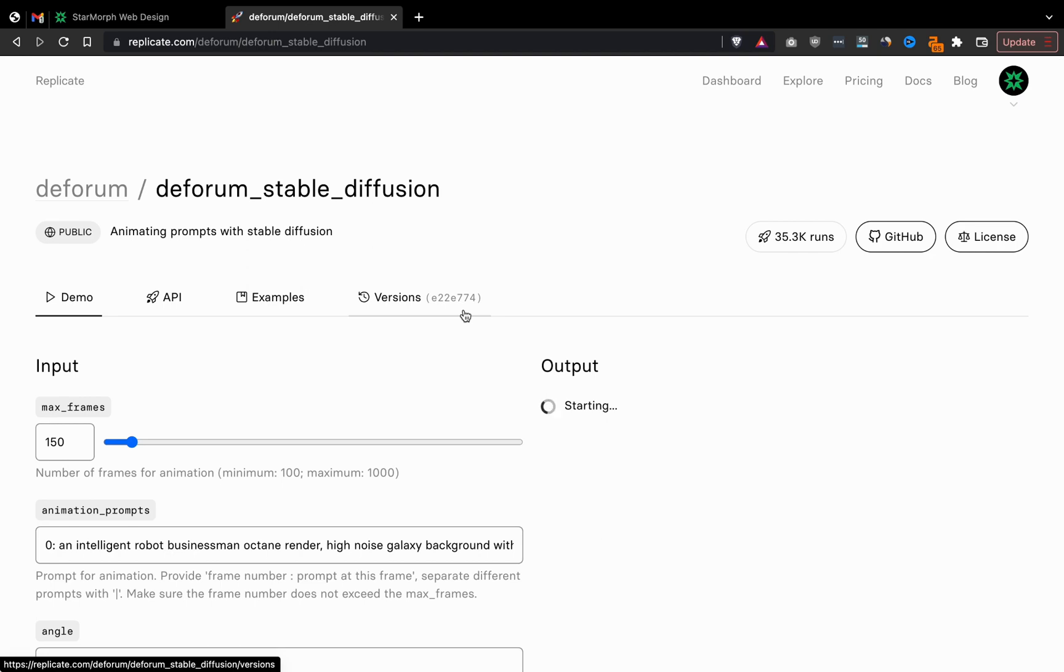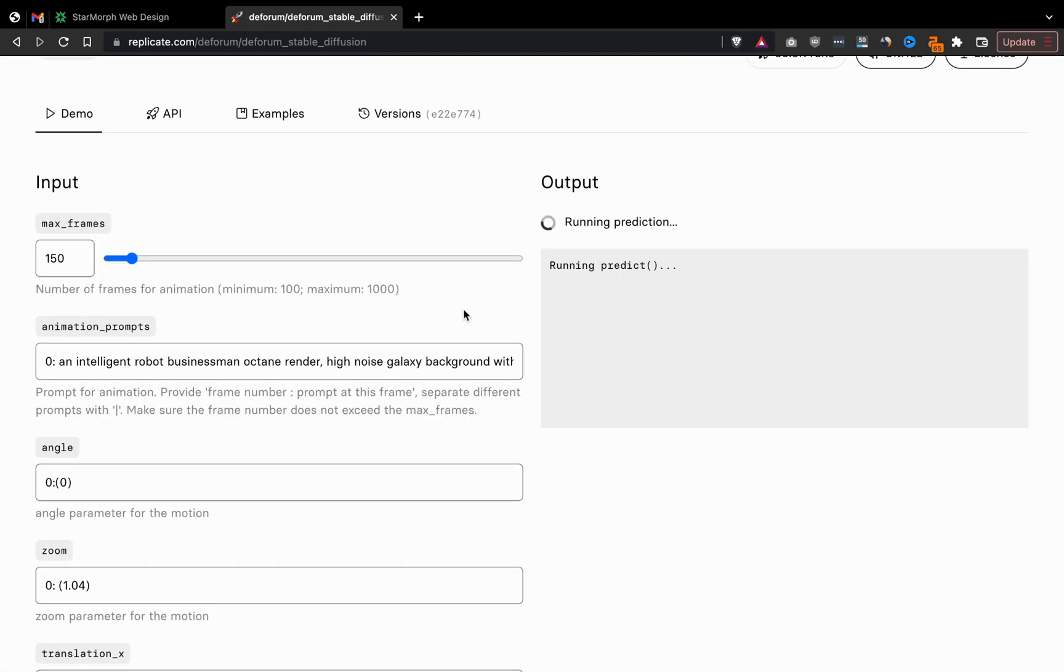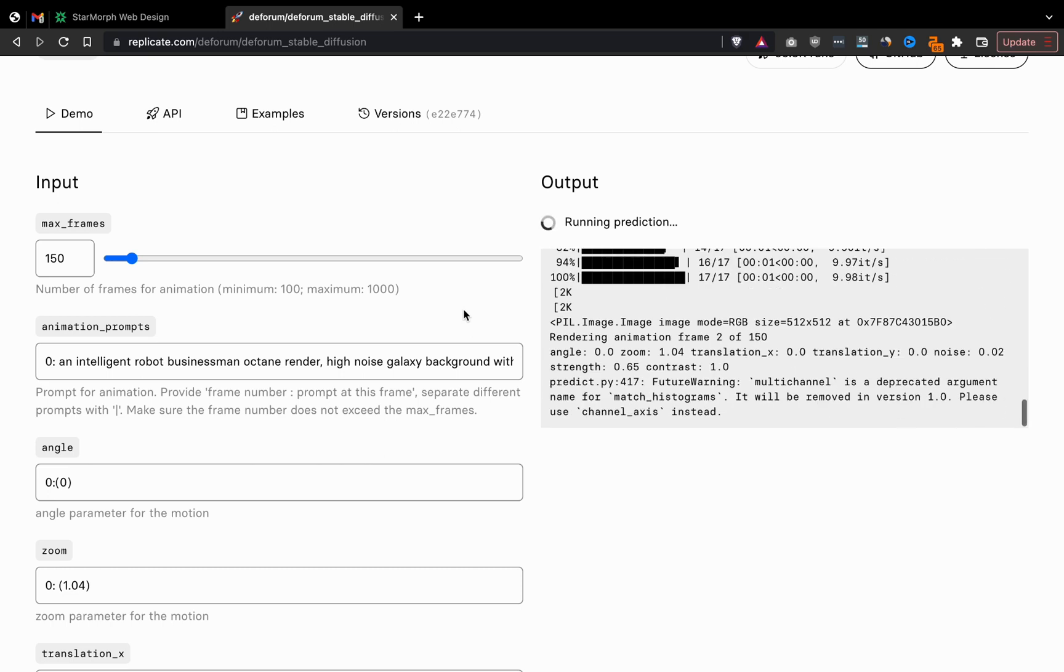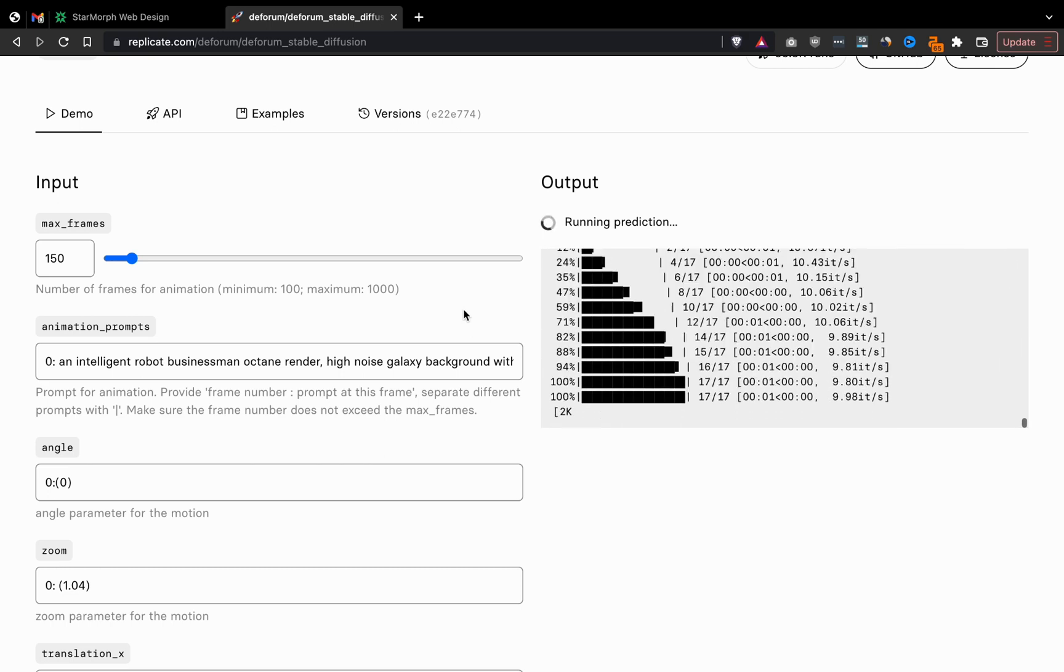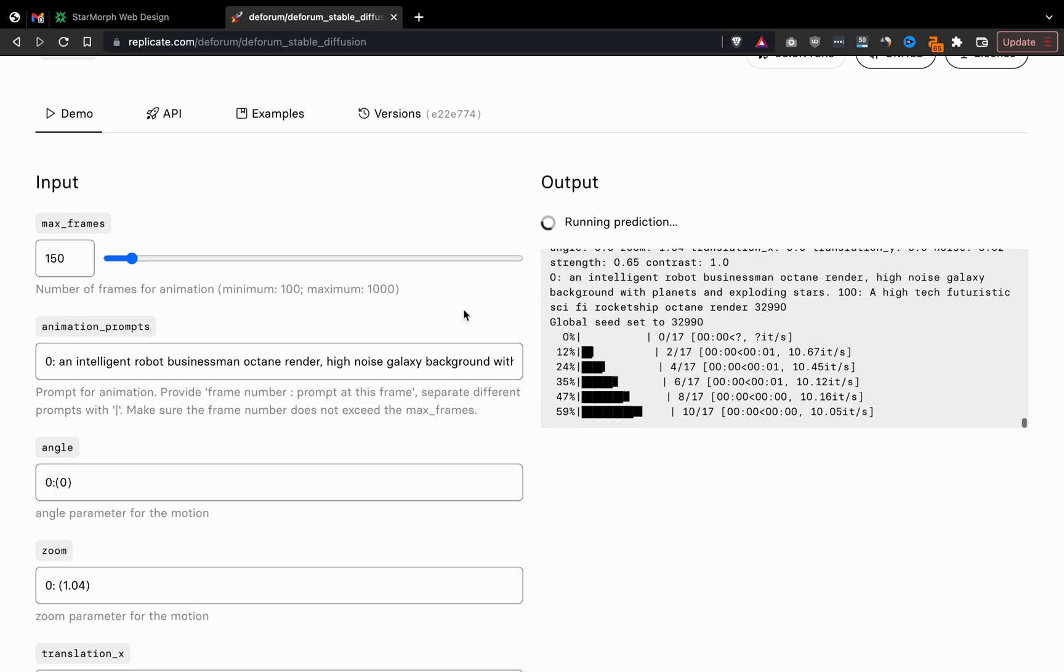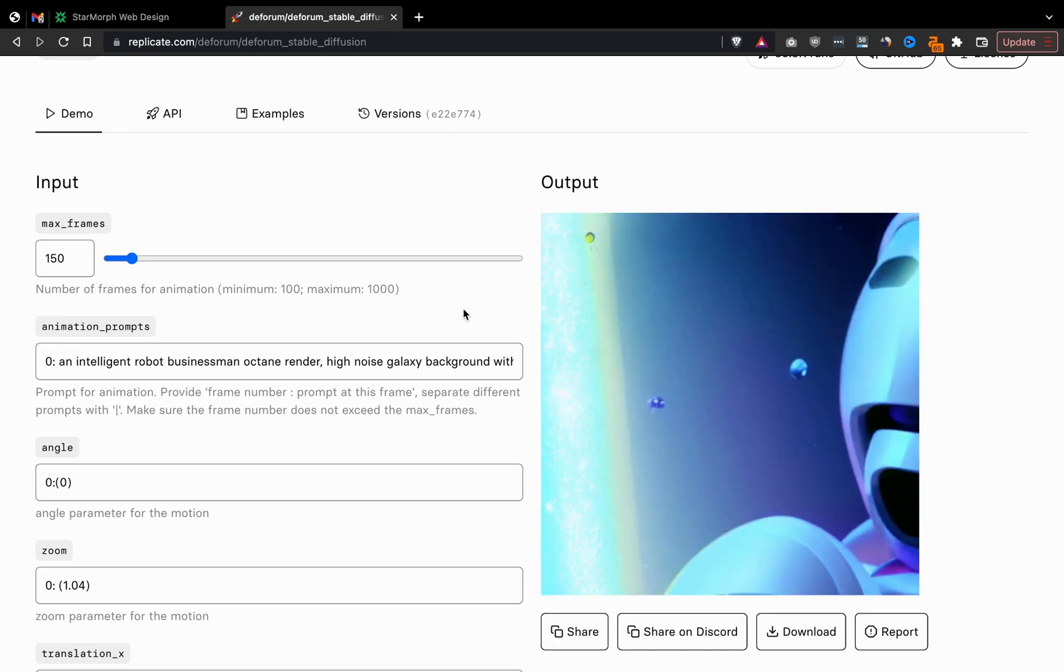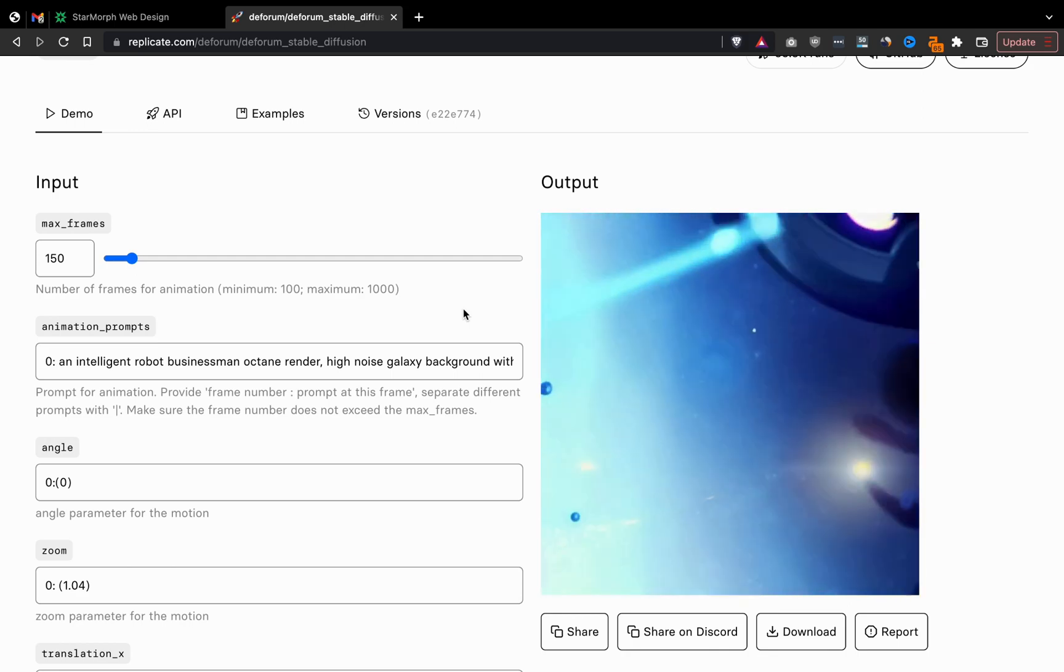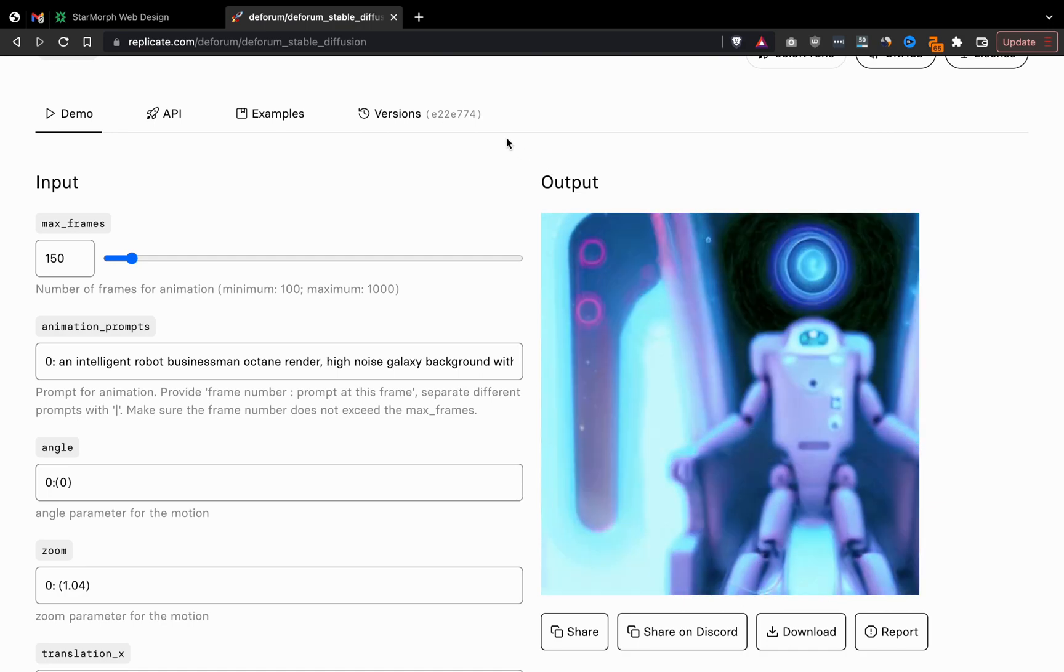The Replicate server will start to run that process for us. They give us a few free credits, and then after that you do have to pay to use the computing power. It's about a dollar per video I've found for about 200 frames.